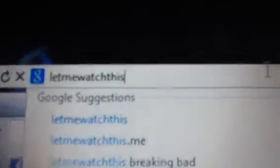Right there. It's called Let Me Watch This. Let Me Watch This. Hit Enter, and then you click on...